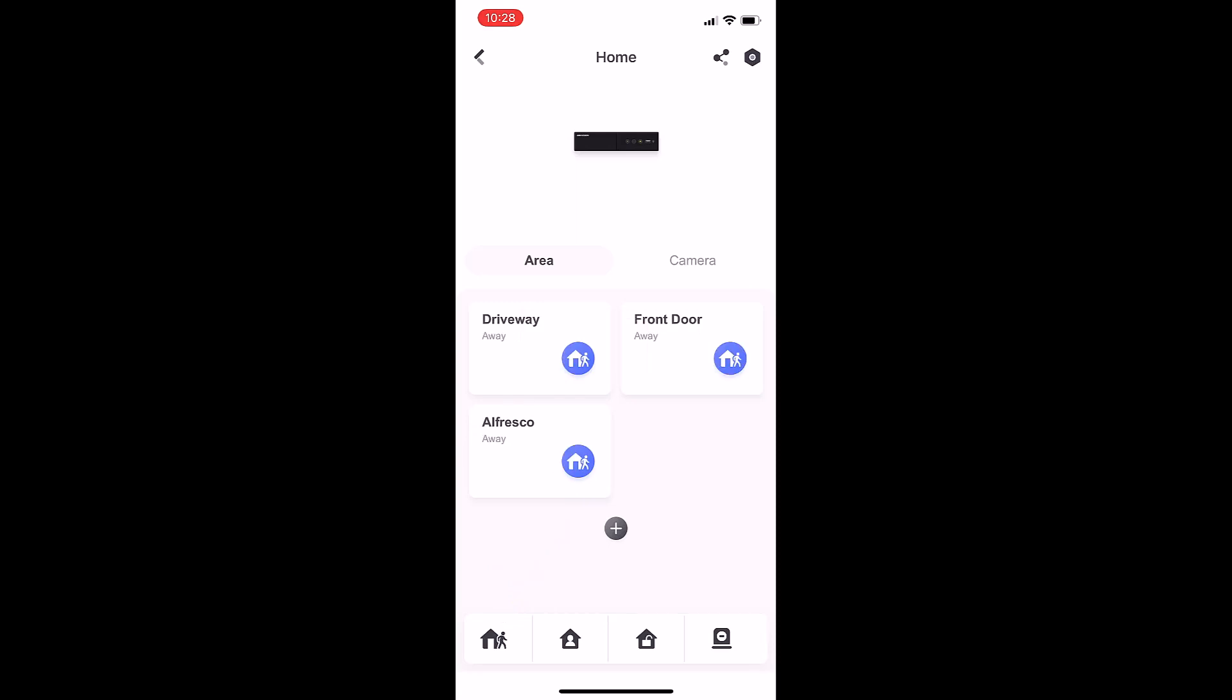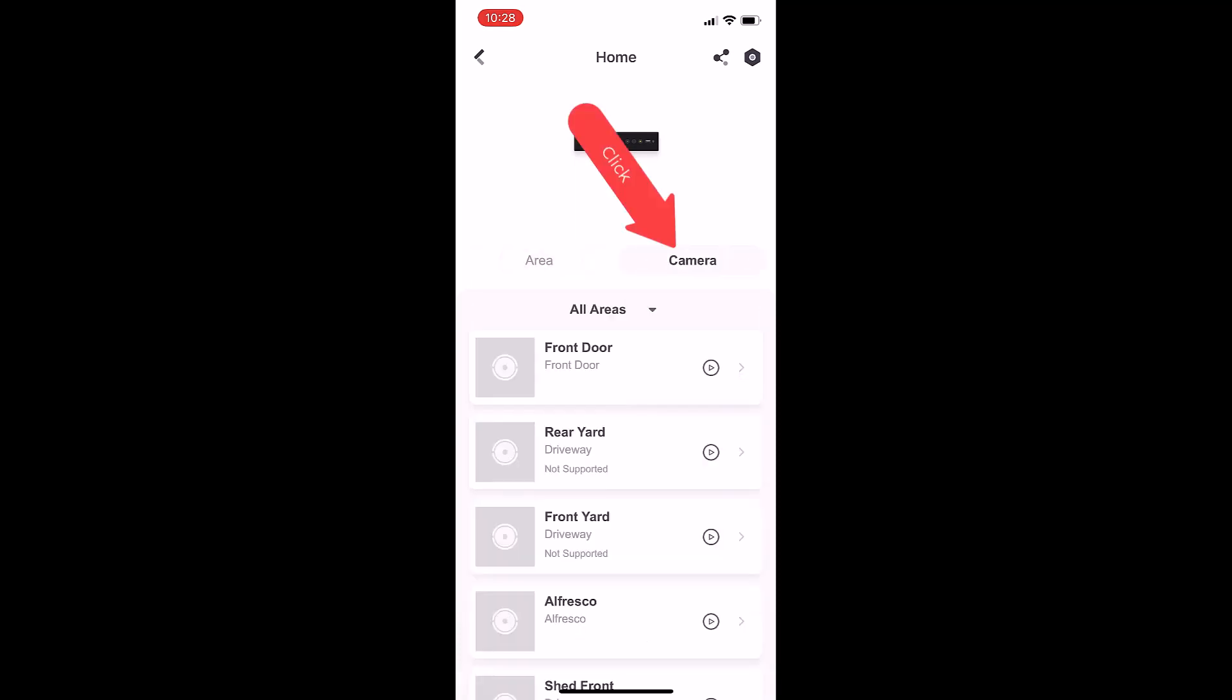We're under the tab of area. If we move over to the tab of camera, this will show us the cameras that are the new three-in-one cameras that we can arm and disarm. The front door camera says front door, whereas the camera below says rear yard - it says it's not supported, so that is not a live guard camera.